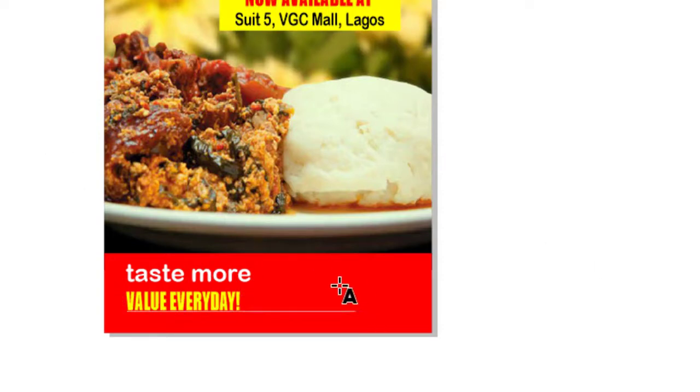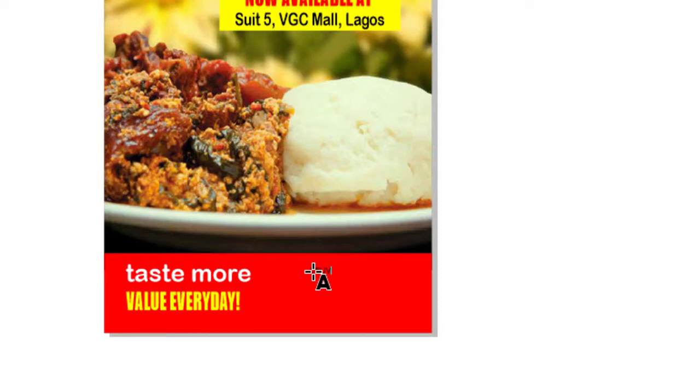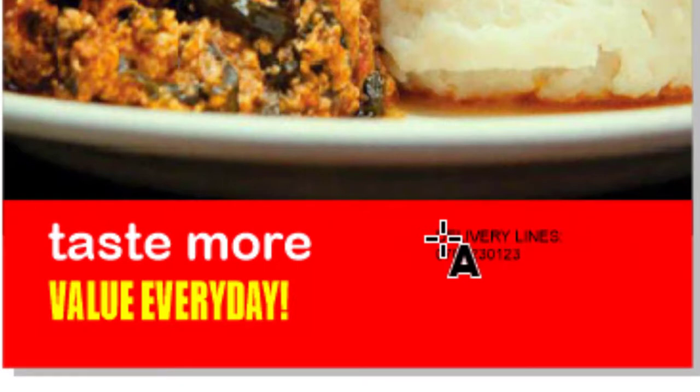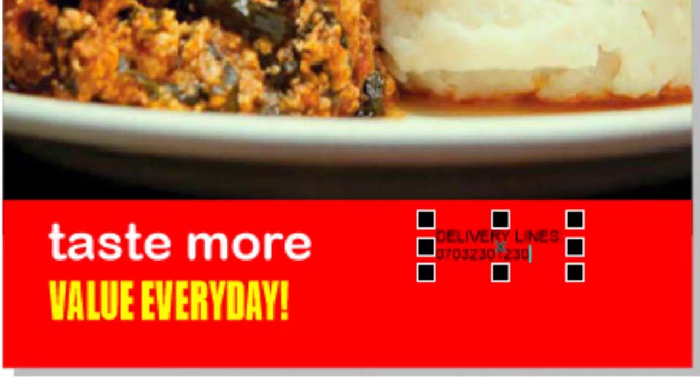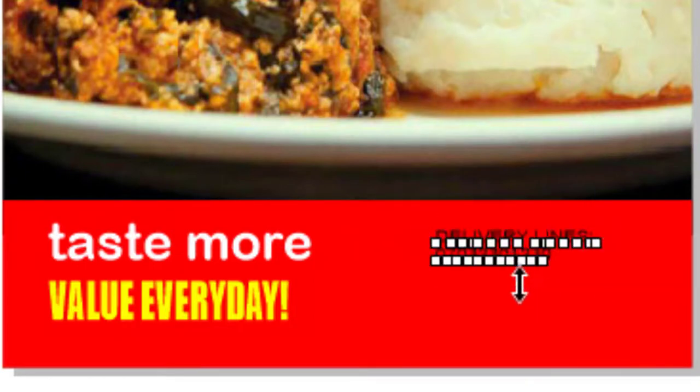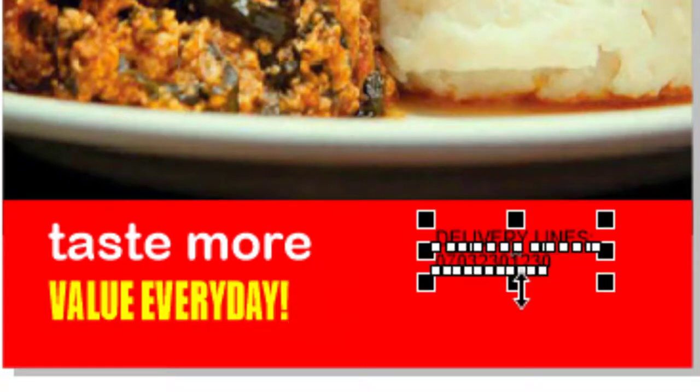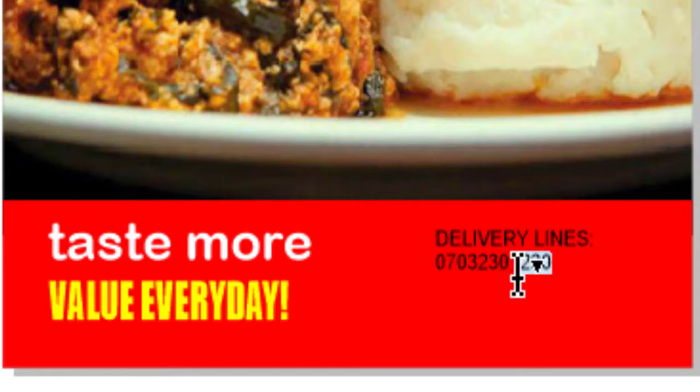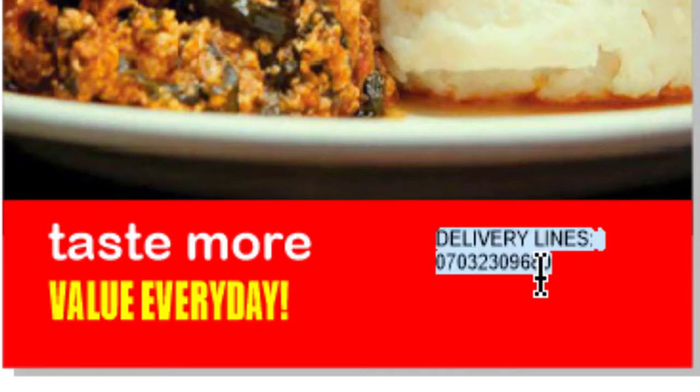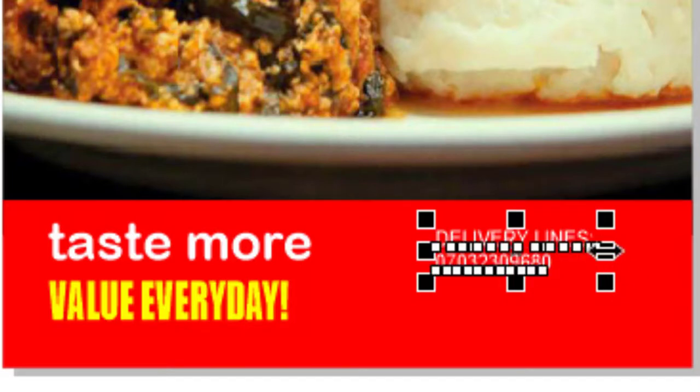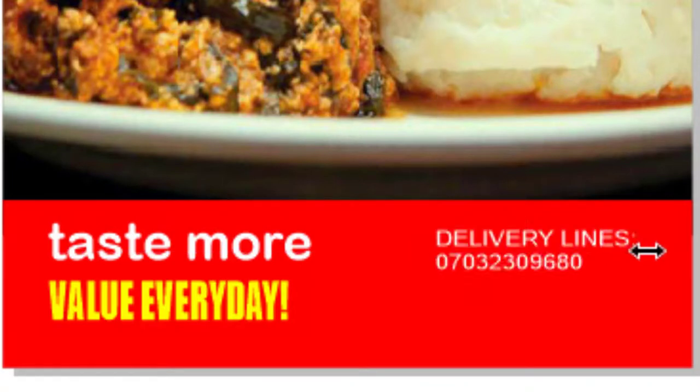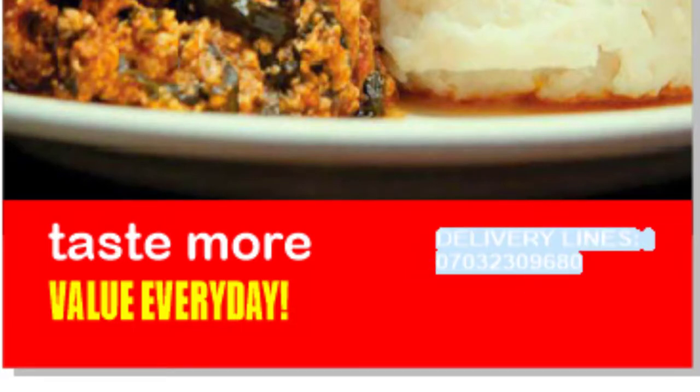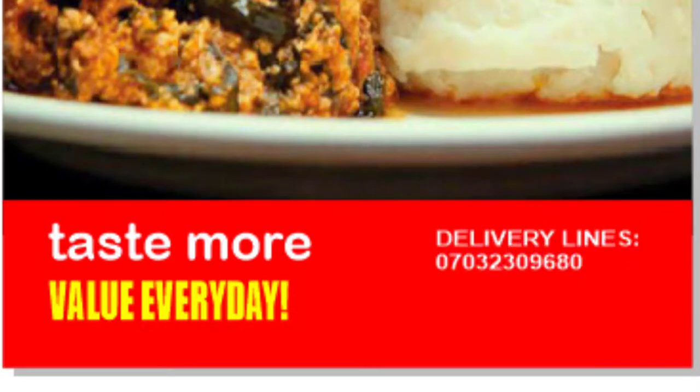At the right side I'll put Delivery Line. It's not a valid number, don't call it. Don't call this number. Let me change it to this: 070323012. Control A and then change the text to white. Adjust the font, I want to make it bold. Control A, Bold.